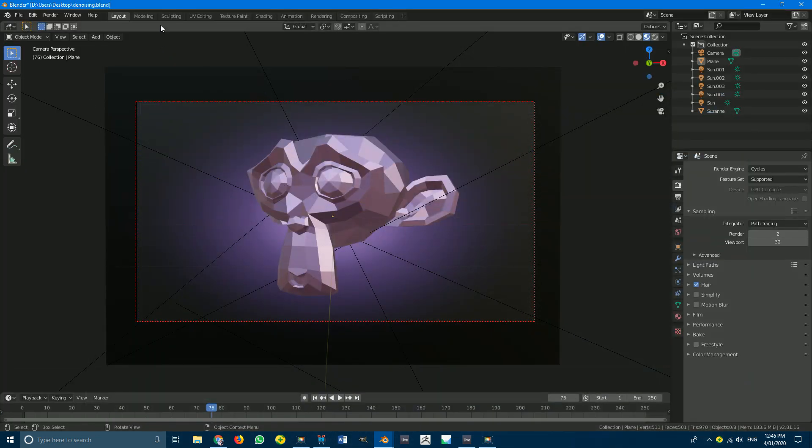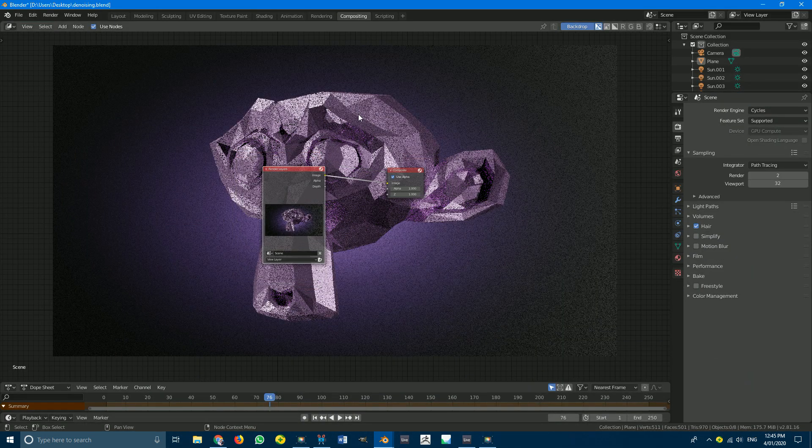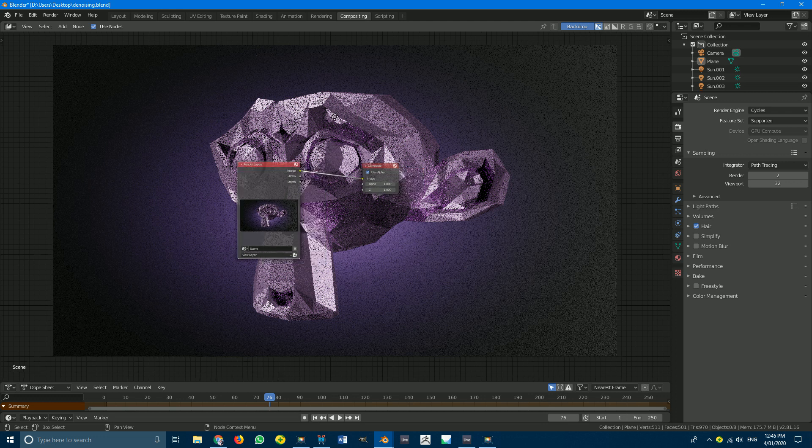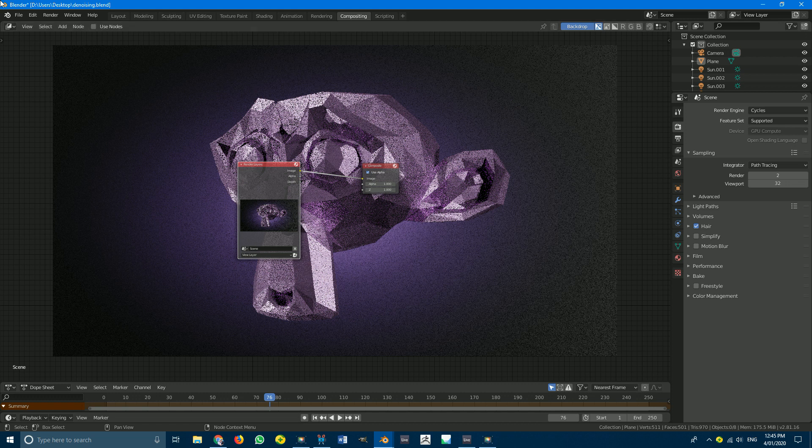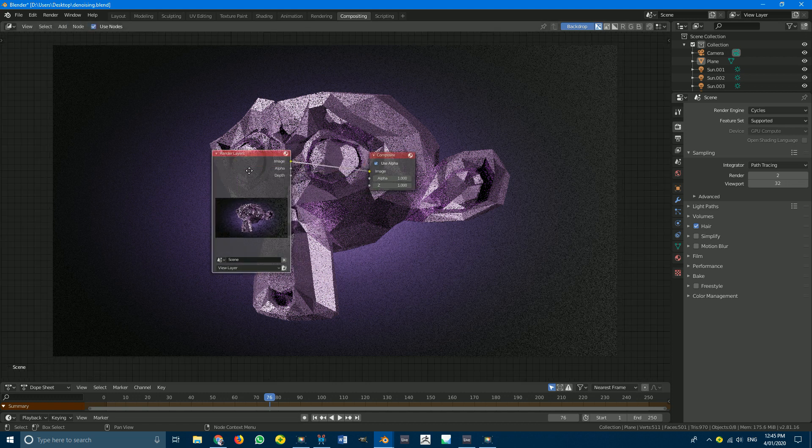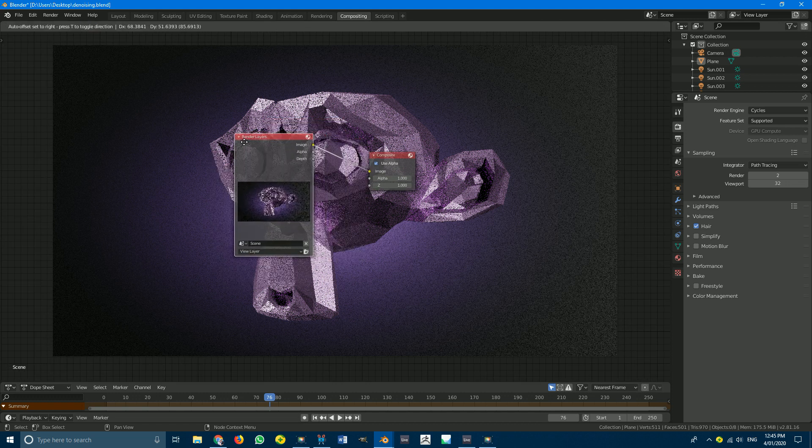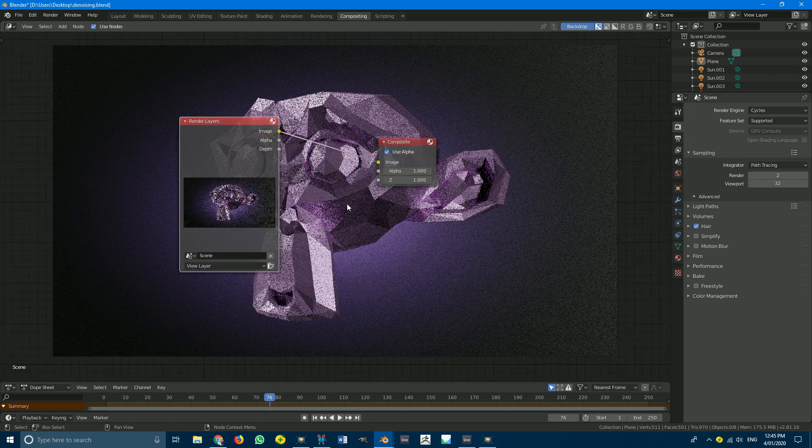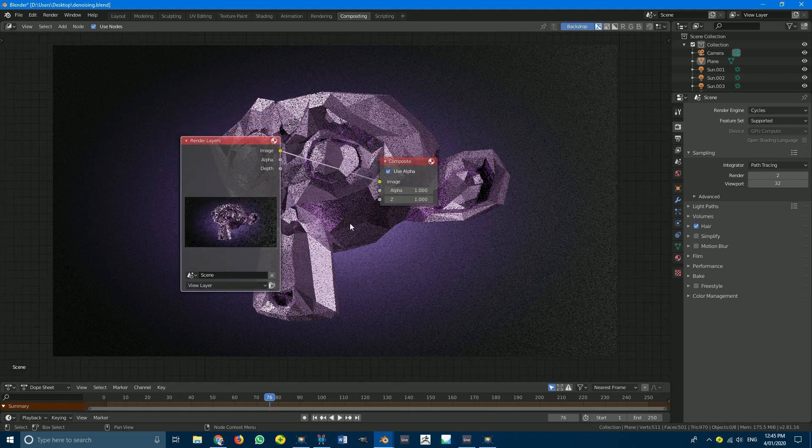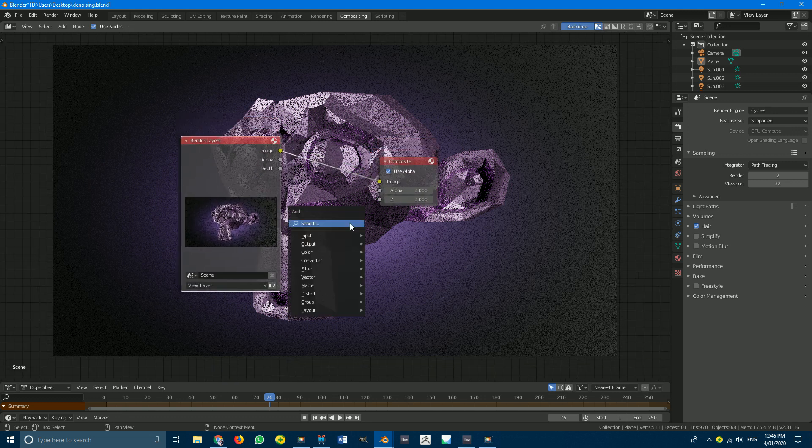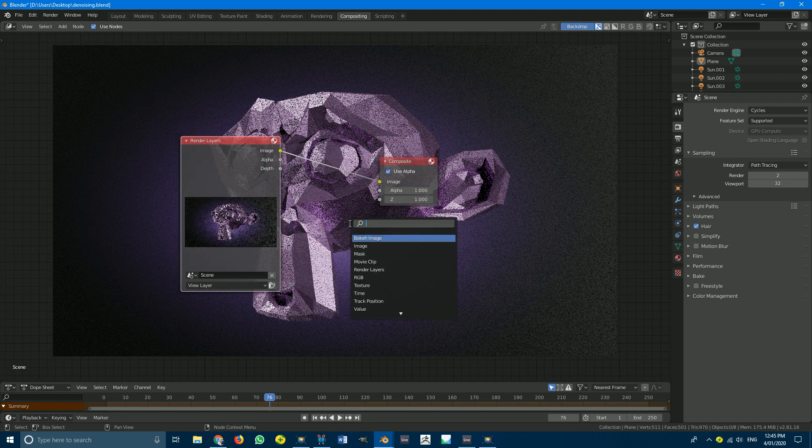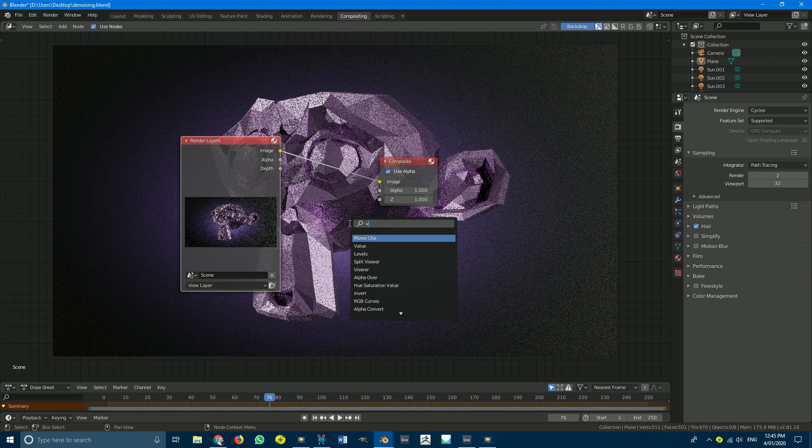And now all we simply have to do is go here to our compositing node and enable nodes use nodes so by default yours might not be enabled so just go use nodes and you should have this pop up here on the screen and if you don't see anything just go shift A search and we're going to get a viewer node.